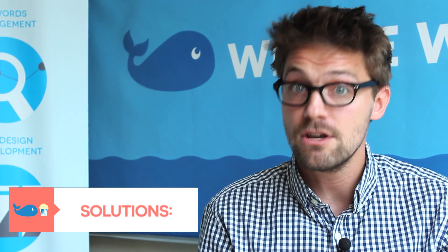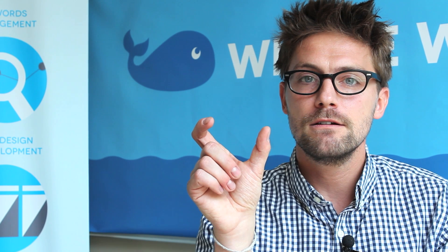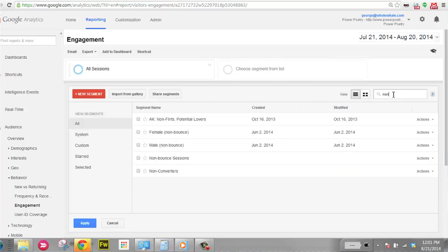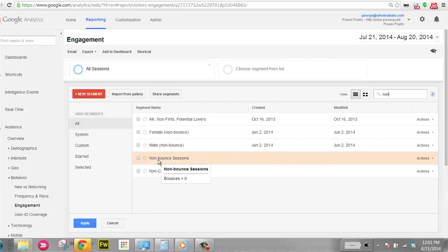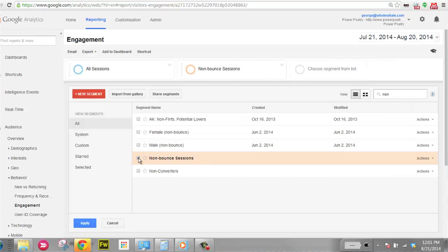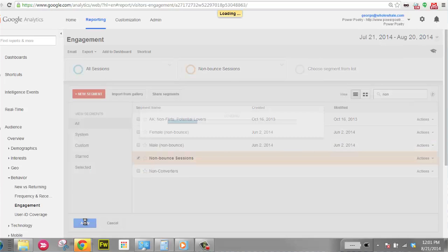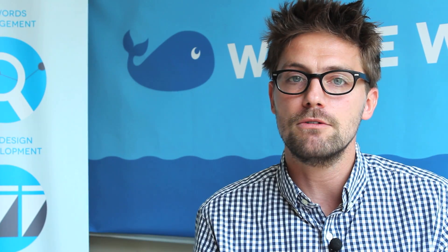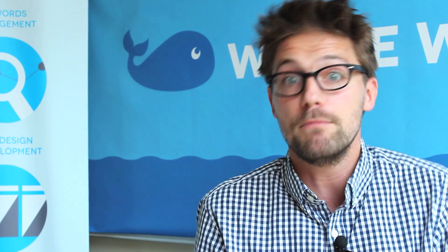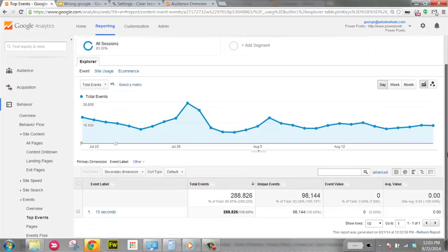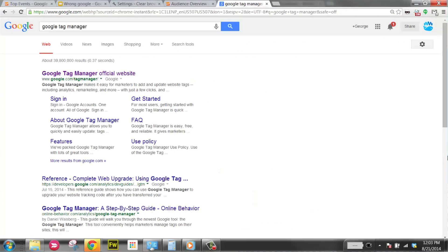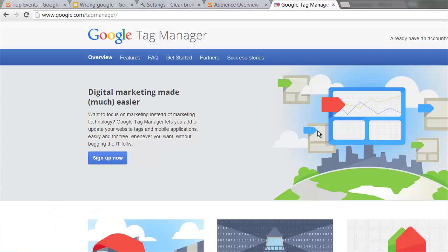Some solutions to counteract this. First, you can use a segment — segments are kind of like wearing rose-colored glasses where you look at all your data — and just segment out the non-bounce visits, the people that looked at more than one page, to get a more accurate and higher average time on site. Also, when you're looking at individual pages in the Behavior section, the time on page is actually much more accurate and doesn't factor in zeros. And finally, as an advanced pro tip, if you implement Google Tag Manager, you can put an event tracking code on your site with a timer so that after, say, 15 seconds, it will trigger that the session is still active.